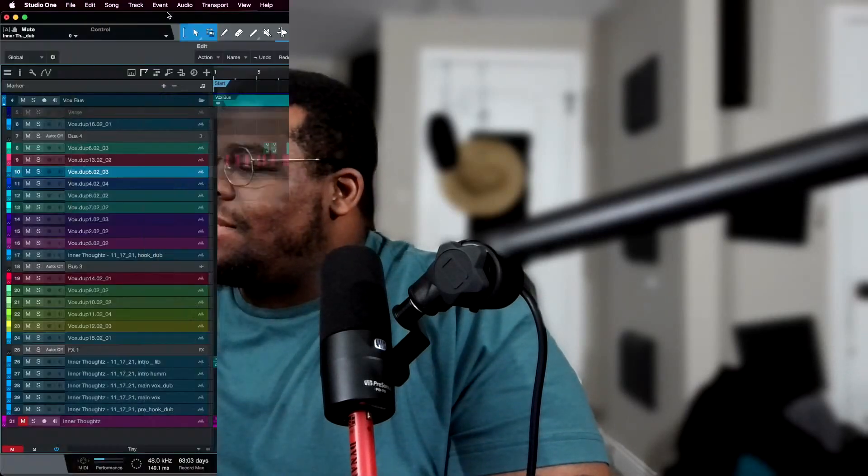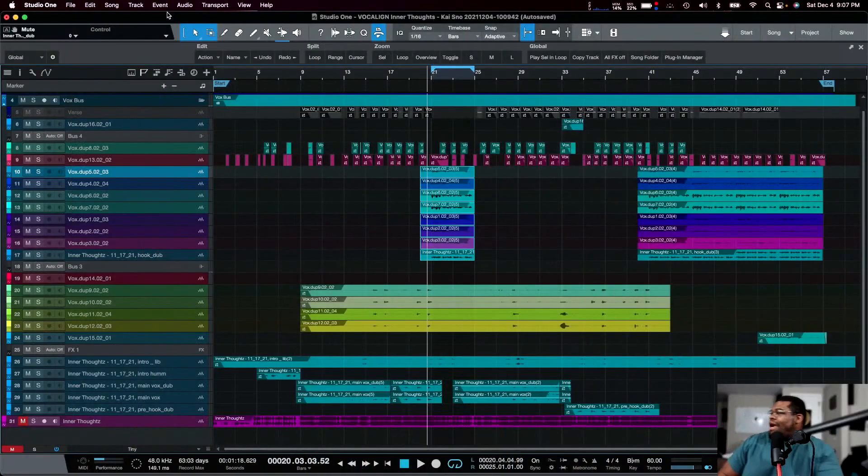Again, we're going to talk about aligning vocal performances, the reason why we align vocal performances, and some techniques on how to do so. Mainly I want to talk about the functions within Studio One and Vocal Align Ultra.